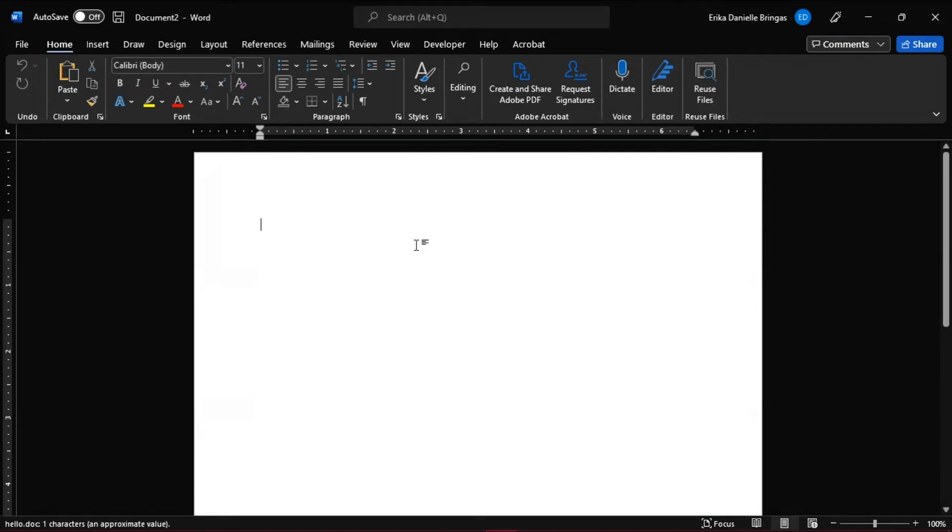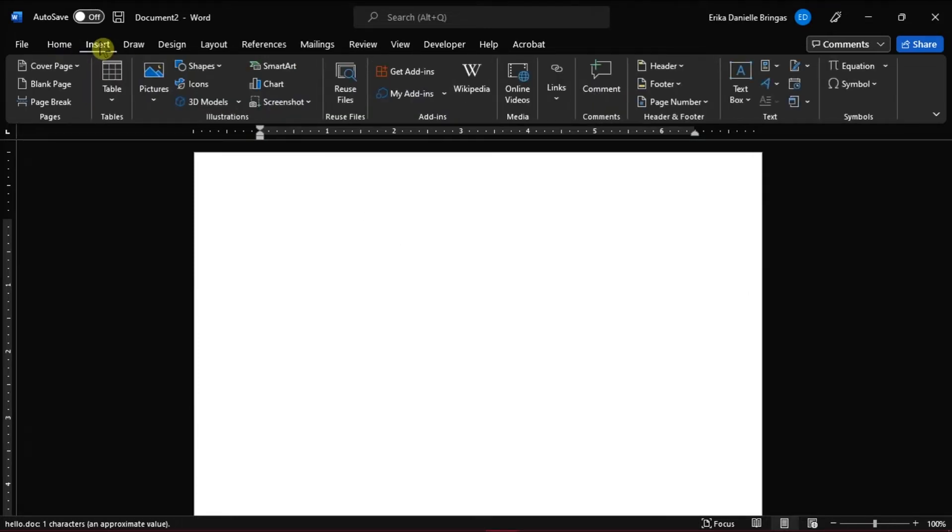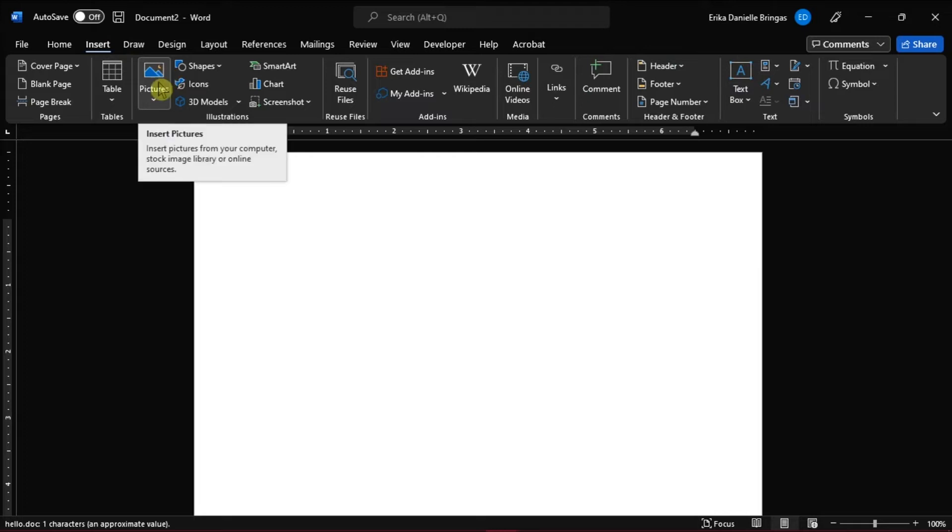Next is to reinsert the pictures you want by going to the Insert tab, select Pictures, and then choose the picture.